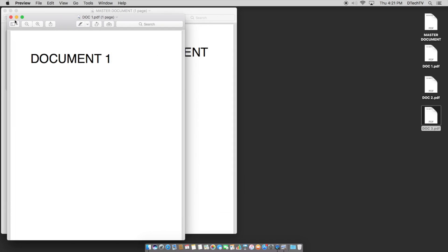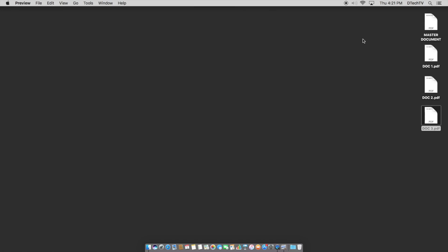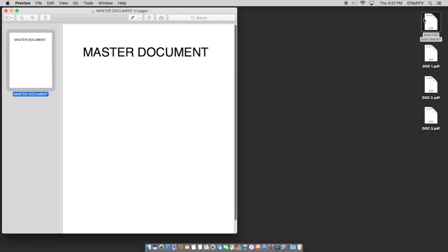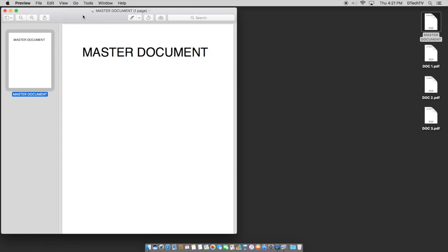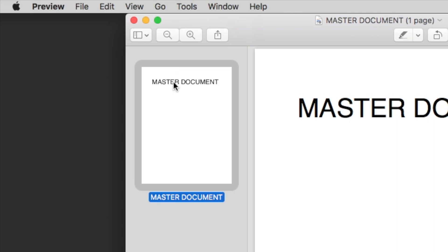Now, all you want to do is I'll go ahead and close these up and we'll start with the master document. Typically when you open Preview, you may not have your thumbnails visible.